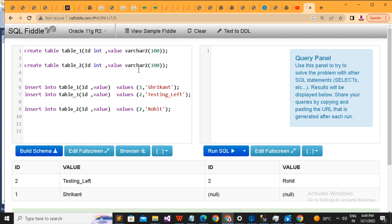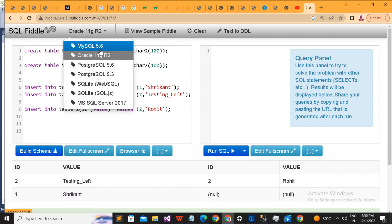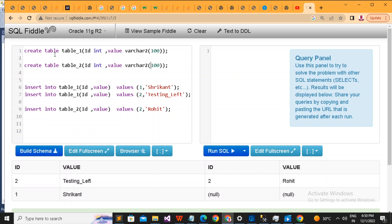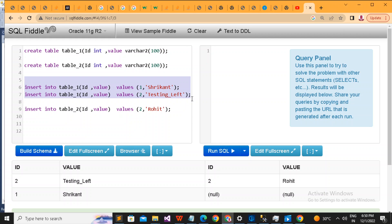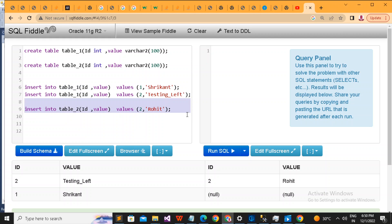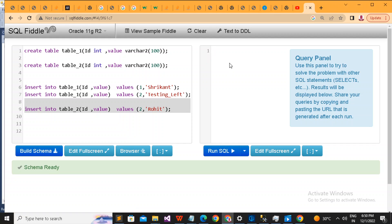We are going to use an online SQL fiddler. We are creating two tables — table one and table two. Remember, we are using Oracle 11g; I don't have Oracle installed on my machine so I'm using an online tool for the demonstration. Table one has the schema of id and value. Table two also has id and value. I'm going to insert two rows into table one — values one and two — and a single row into table two, with one missing, then build the schema.